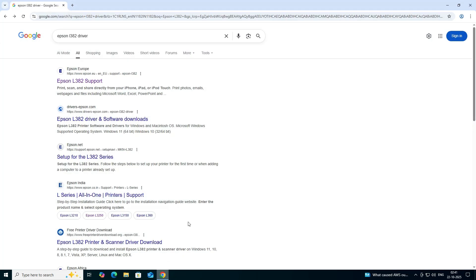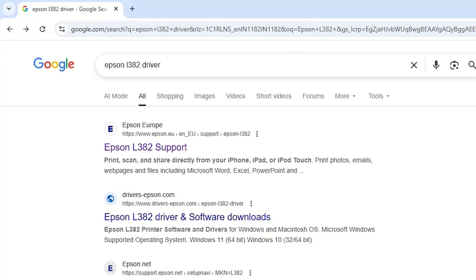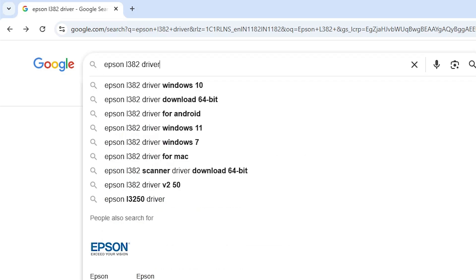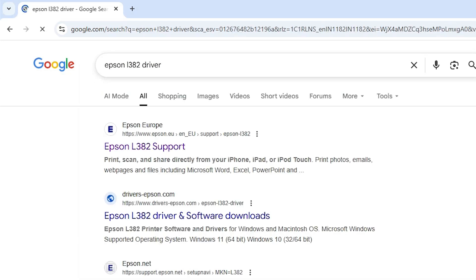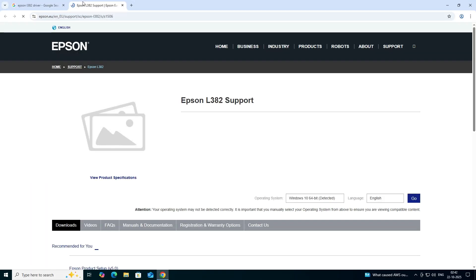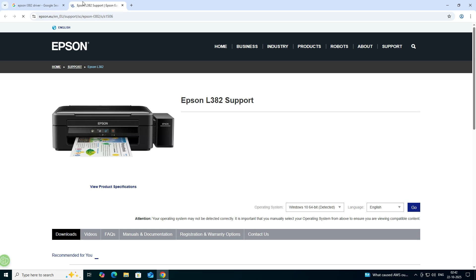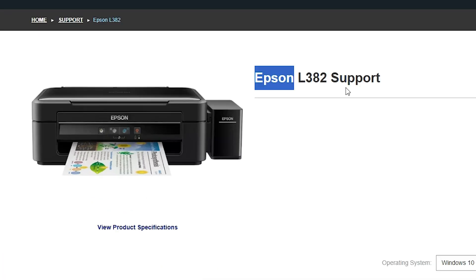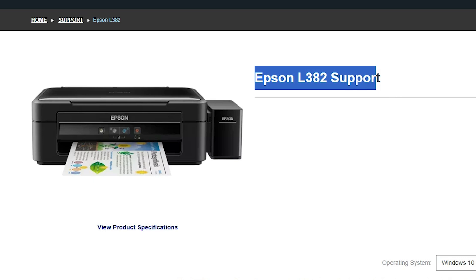Next, download our printer driver and scanner driver. Go to any web browser you like — I'm using Google Chrome. Type 'Epson L382 driver' and hit Enter. The first link is from the Epson official website. Open the first link and the Epson official website will open.